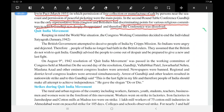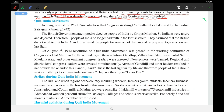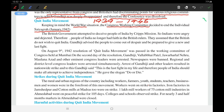Today we are going to see about the Quit India Movement. Keeping in mind the whole World War situation, the Congress Working Committee decided to end the individual Satyagraha in 1942. The Second World War started in 1939 and ended in 1945. The Congress Working Committee decided to end the Satyagraha started in 1939, saying they didn't want to add more trouble to the Britishers, as Britishers cannot concentrate on two things at the same time.